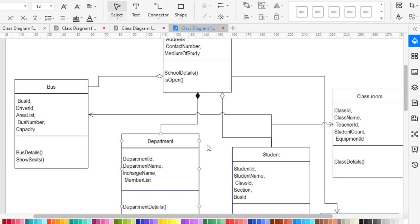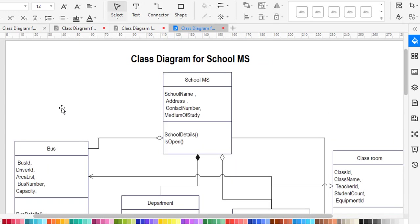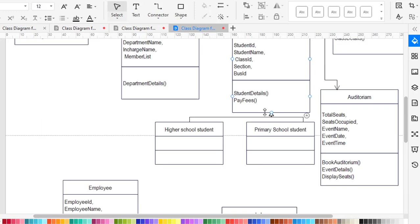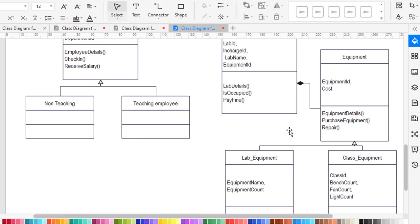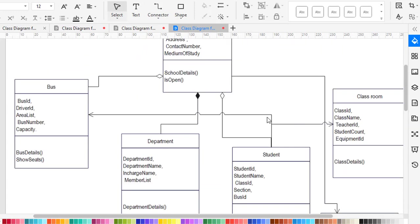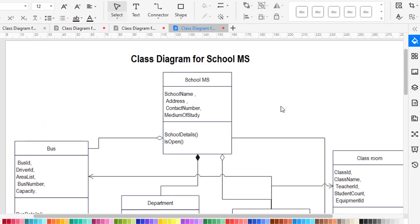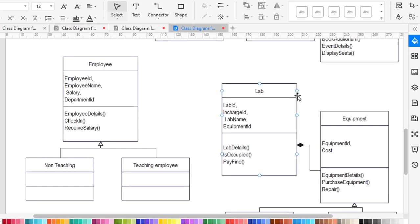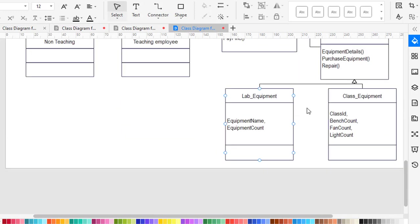Now let's move to aggregation. The aggregation relationship is between bus and school management system, and also between school management system and the student. These are association relationships of the aggregation type. For composition, which is also a type of association, the school and department have a composition relationship, and lab and equipment also have a composition relationship.